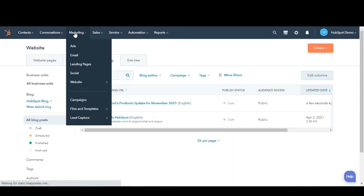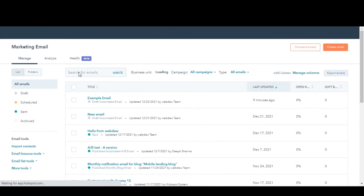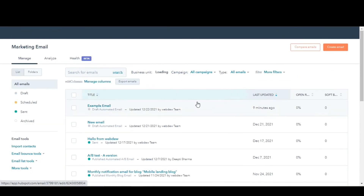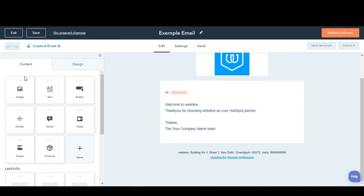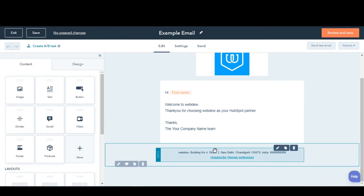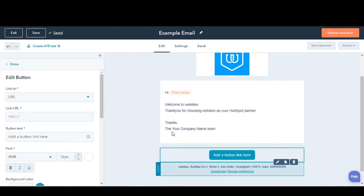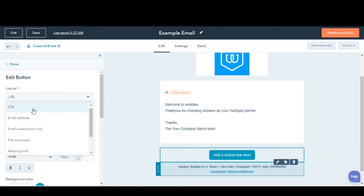Or you can also create a new email. In the left sidebar, click and drag the button module to the desired location. In the left sidebar, click the link type drop-down menu, then select CTA.